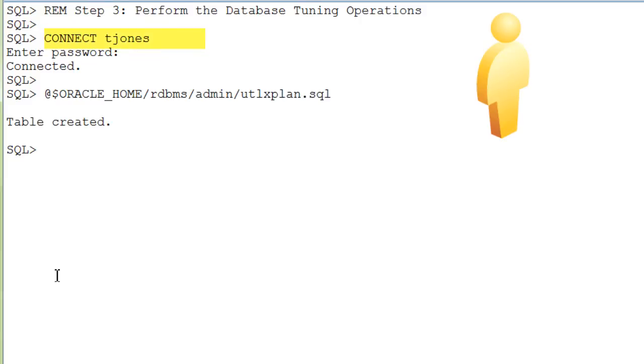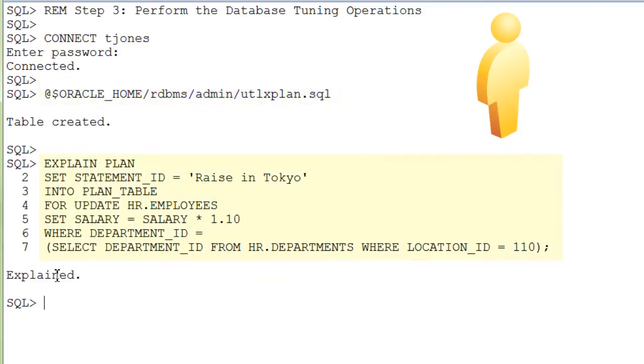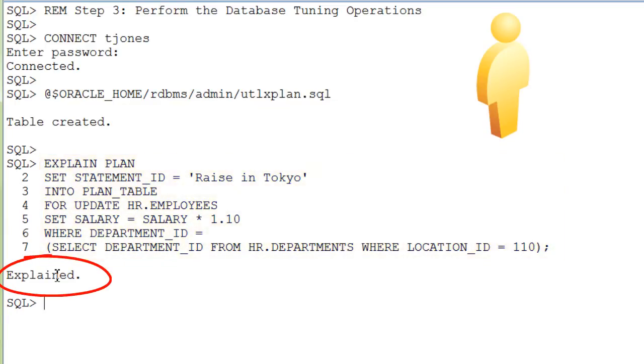Next, we perform a sample database tuning operation. The utl-explan.sql script creates a plan table. And we run the explain plan sql statement on the hiemployees table.